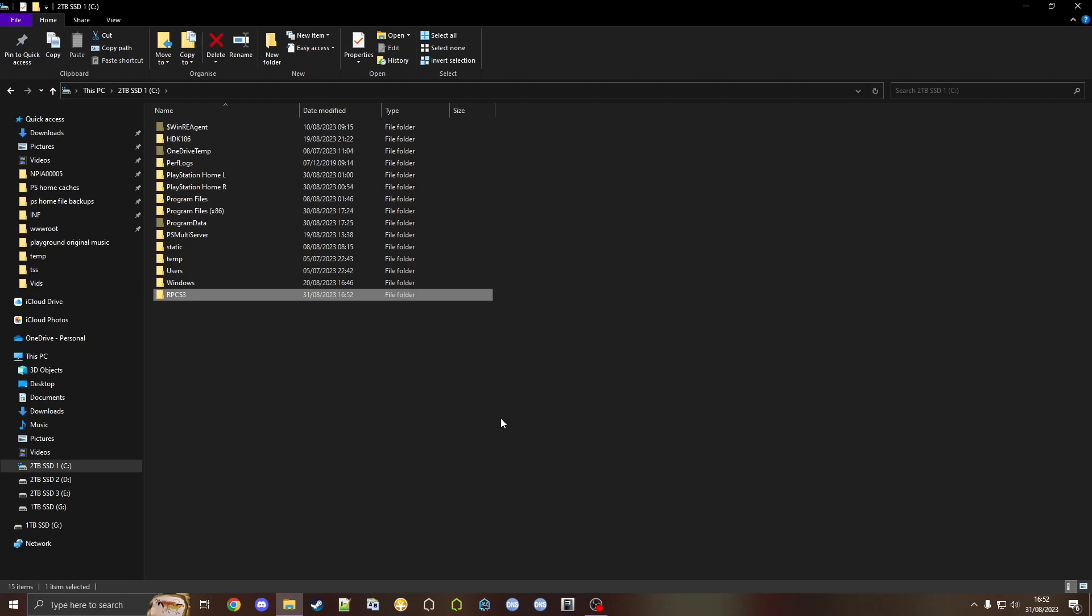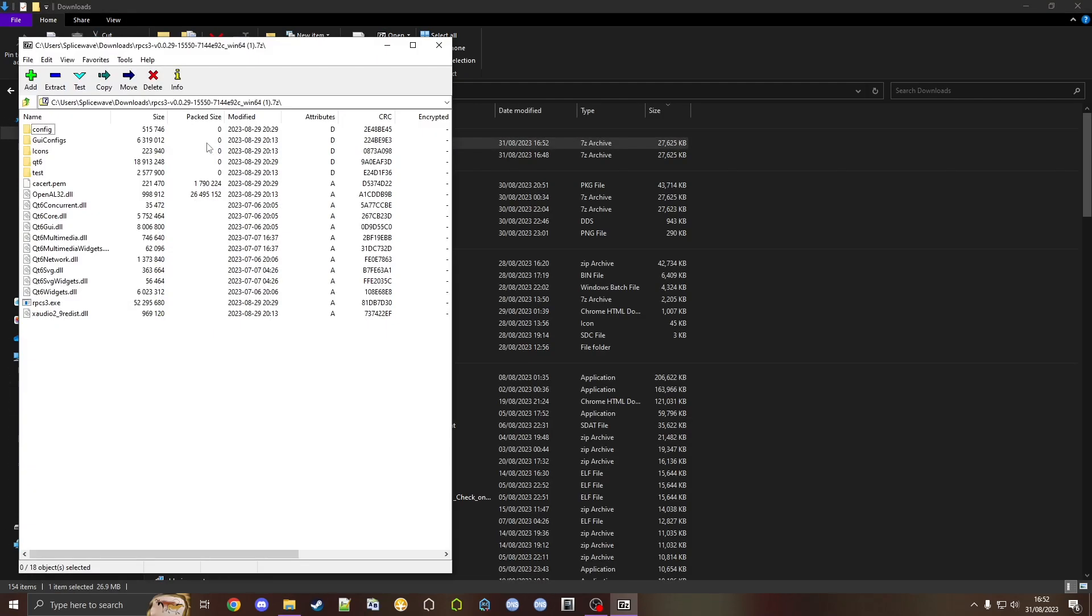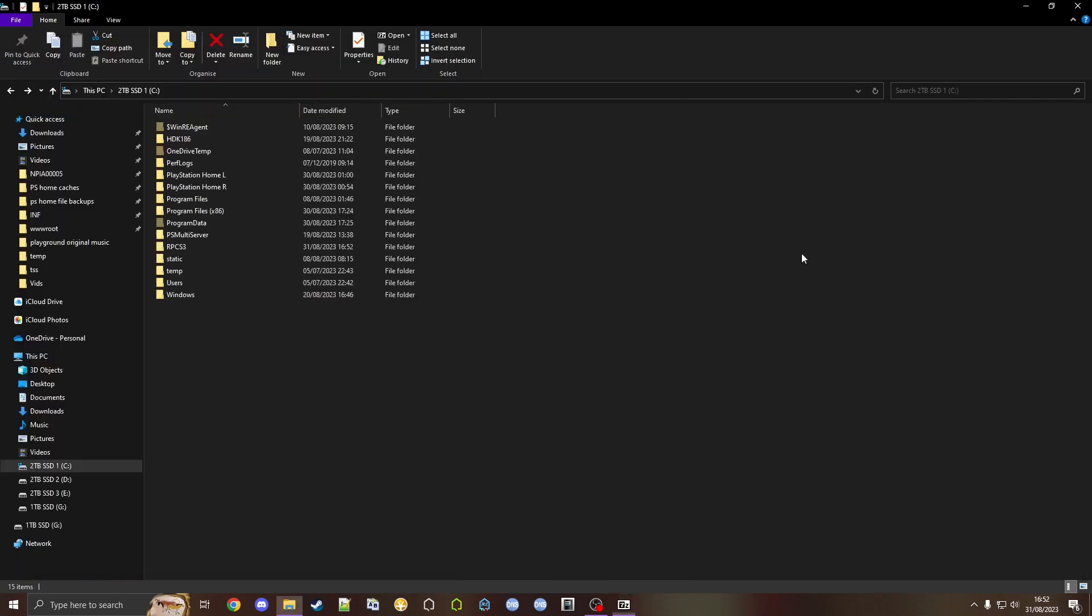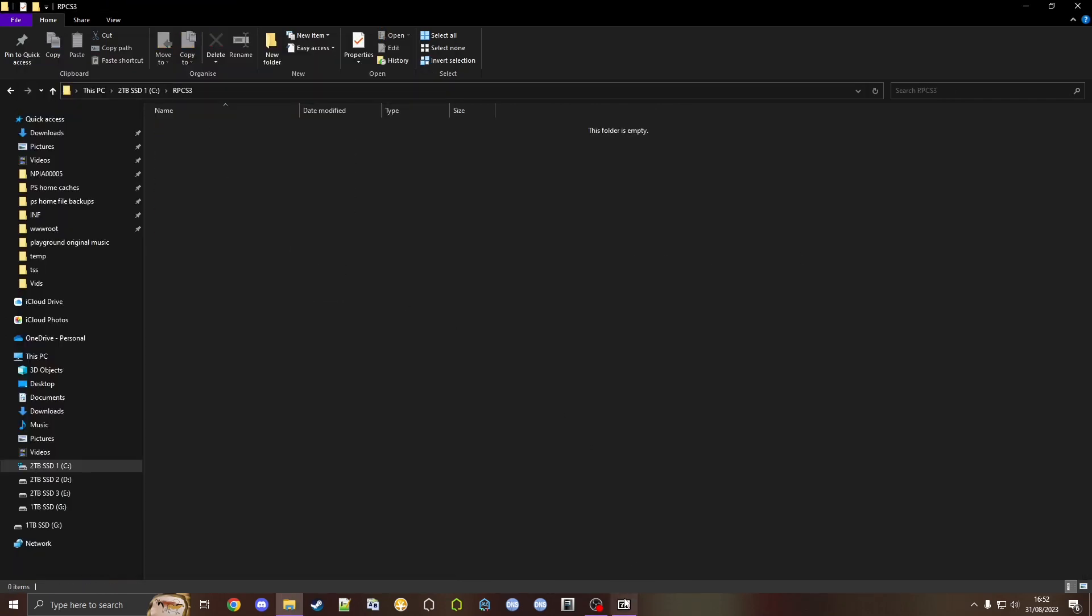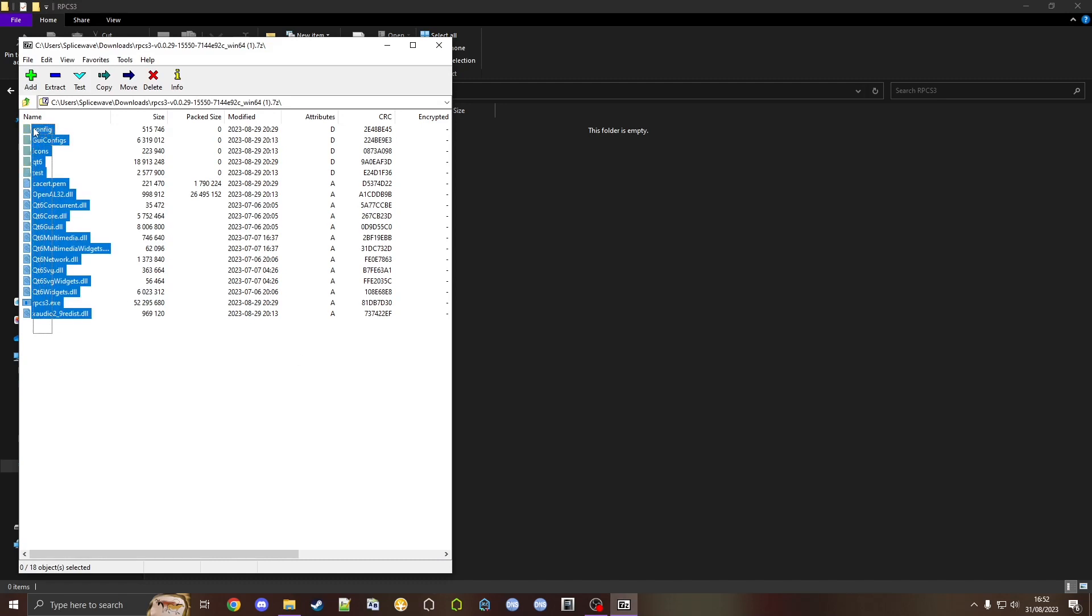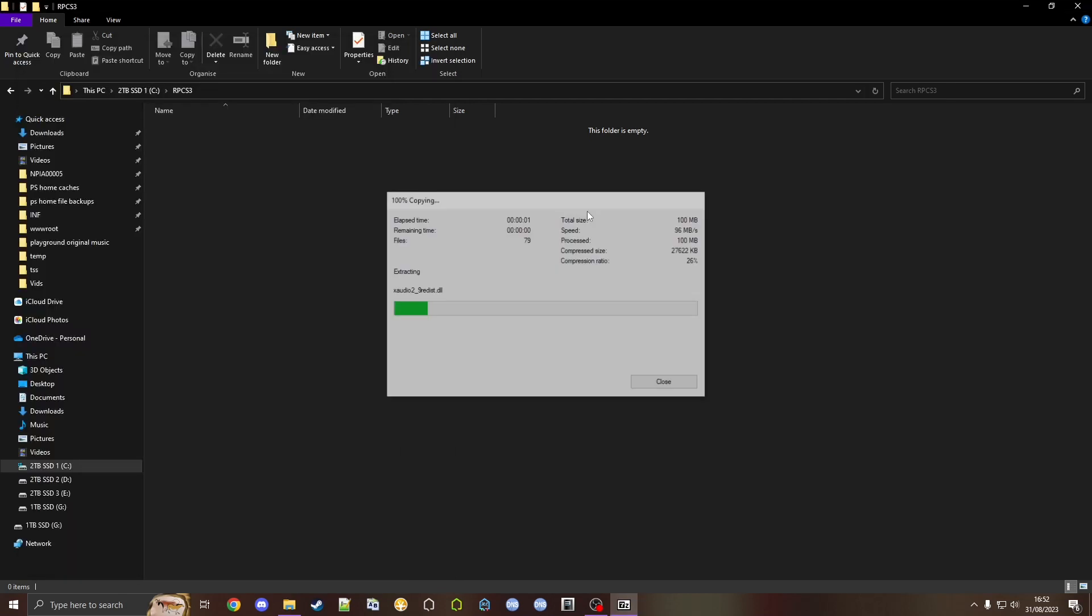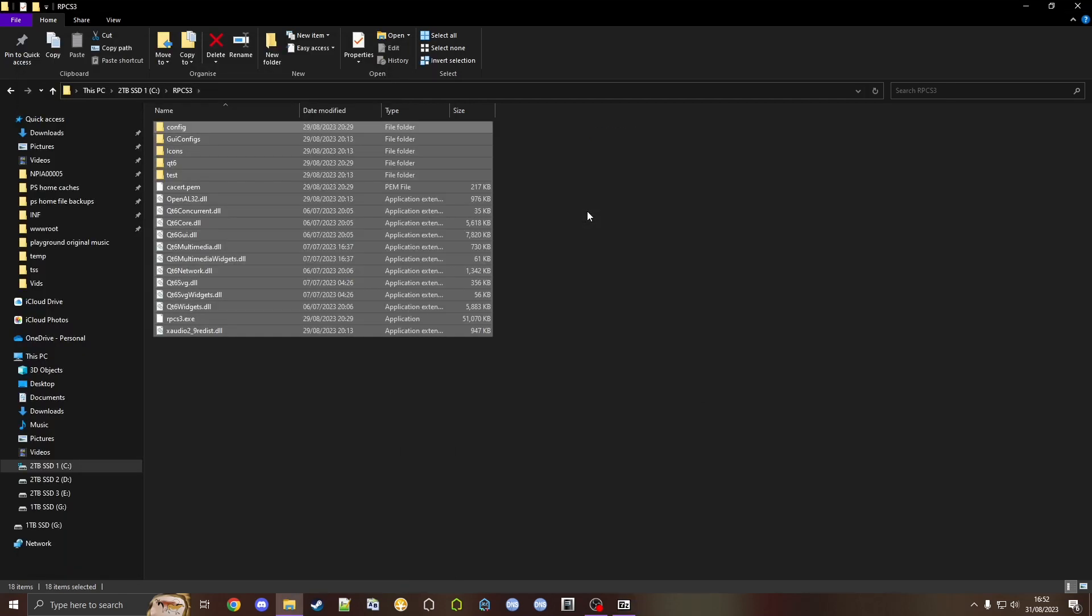Then we're going to downloads and find the RPCS3 we just downloaded. We can just drag and drop everything from in here into here, just like that.